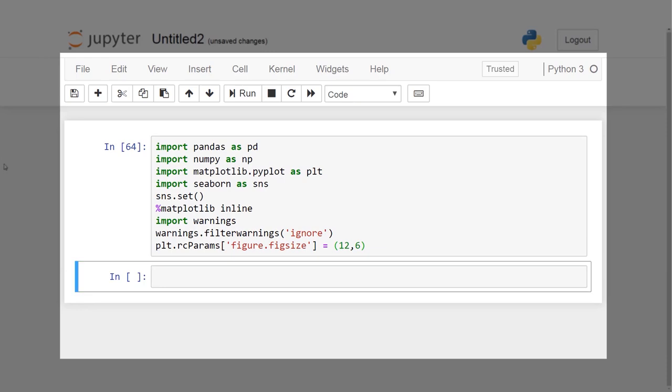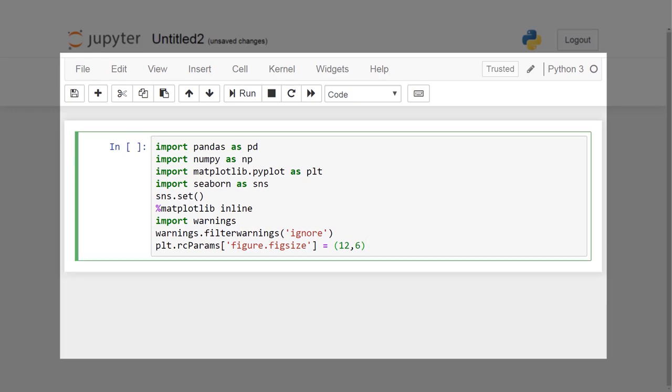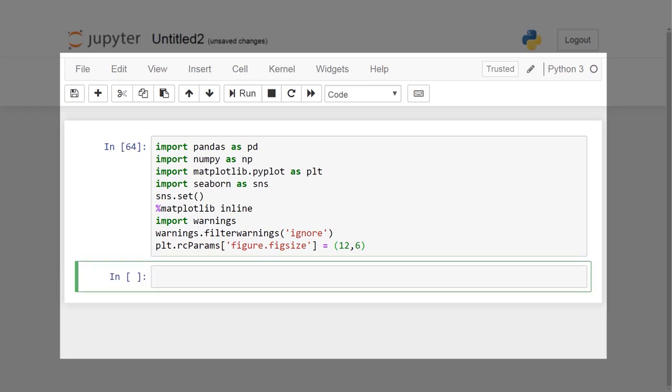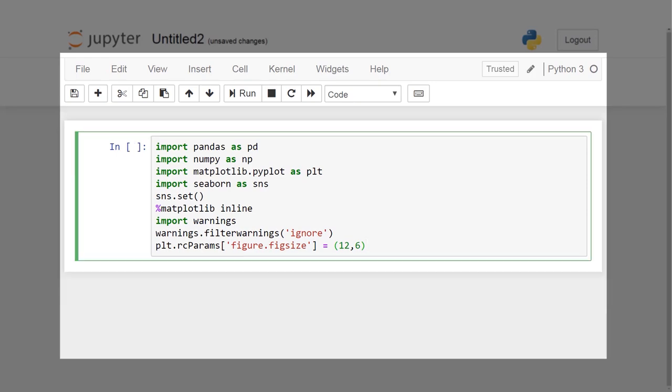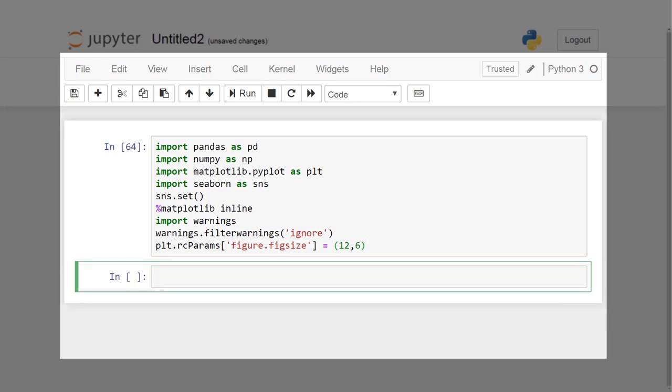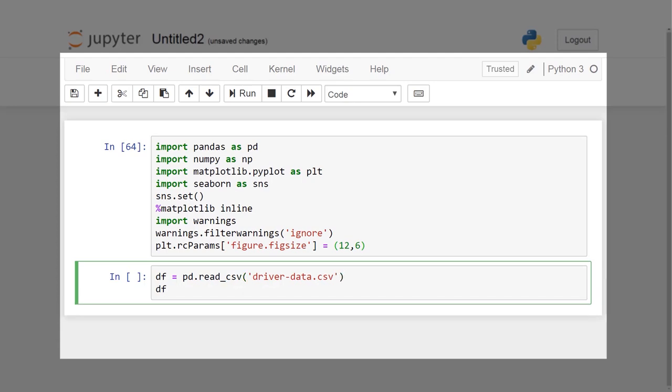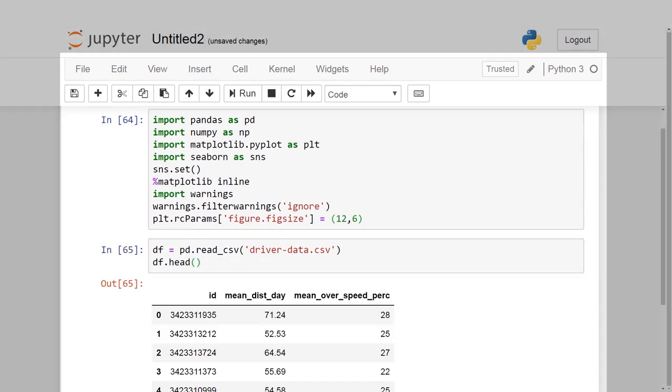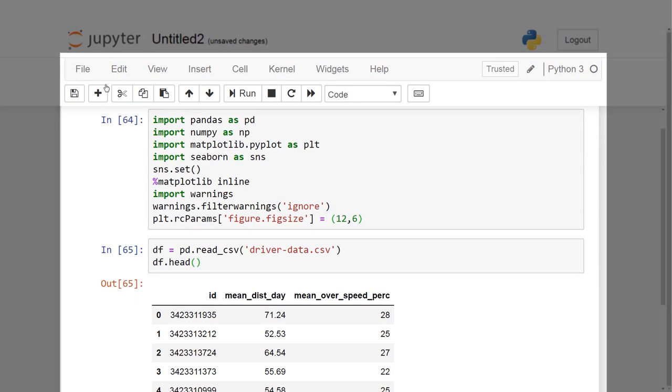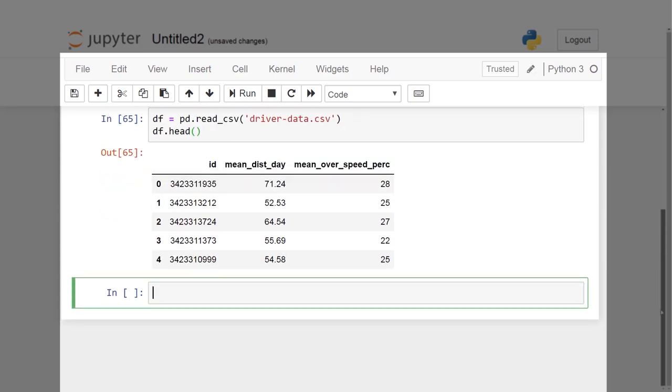Please note for the sake of simplicity, we will take only two features. Mean distance driven per day and the mean percentage of times a driver drove higher than 5 mph over the speed limit. Let us go through each of the columns first and understand them. The ID column represents the unique ID of the driver. The mean_dist_day column represents the mean distance driven by driver per day. And the mean_over_speed_perc represents the mean percentage of the times a driver drove higher than 5 mph over the speed limit. Let's start with using Pandas to read driverdata.csv as a data frame called DF.